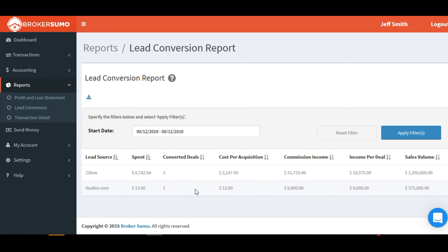On the report, you can filter by date range if you want to look over a certain period of time, and you can also export the report.